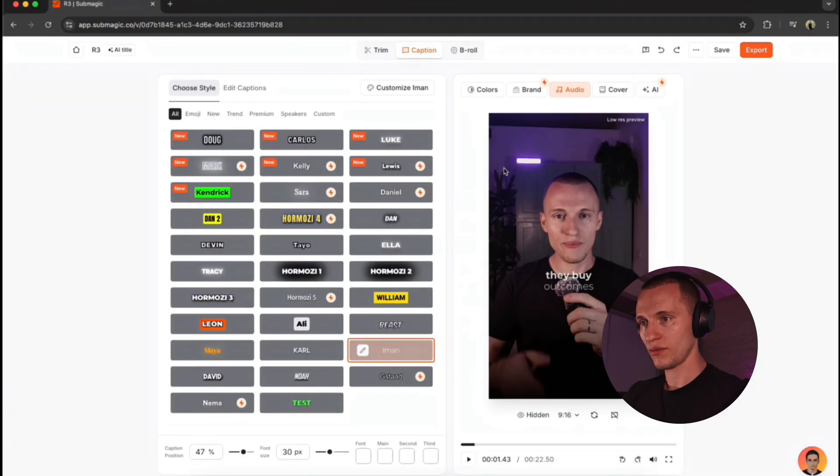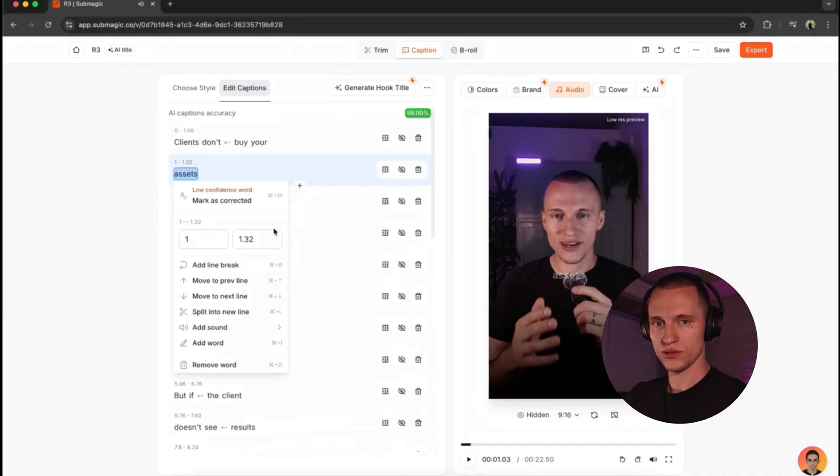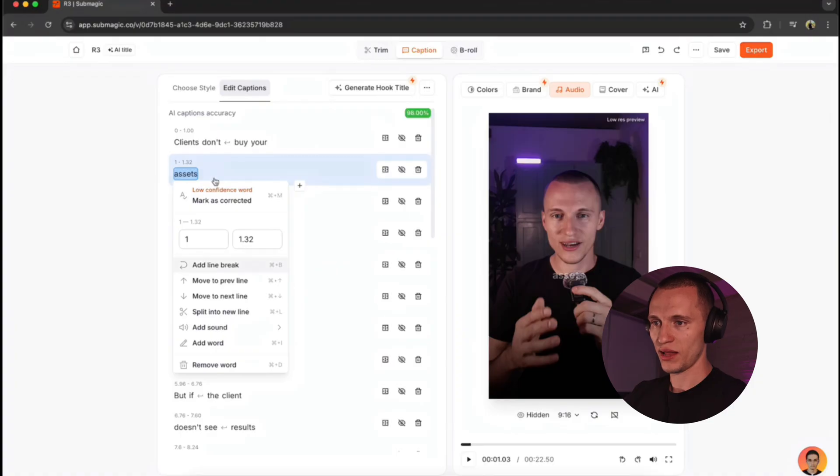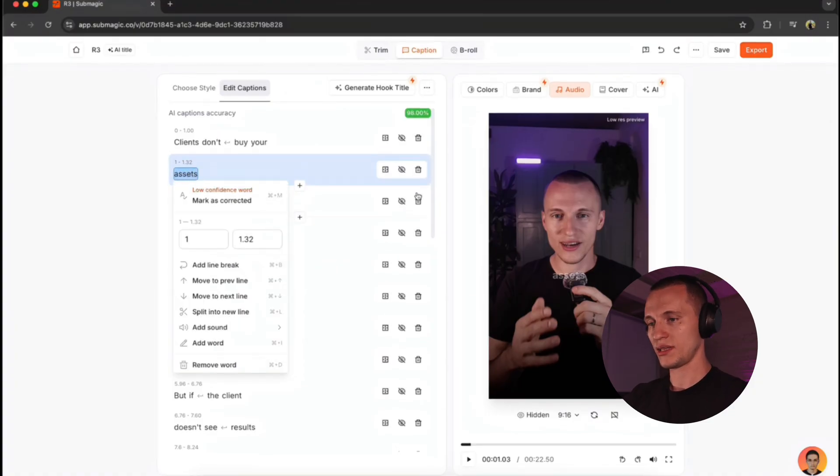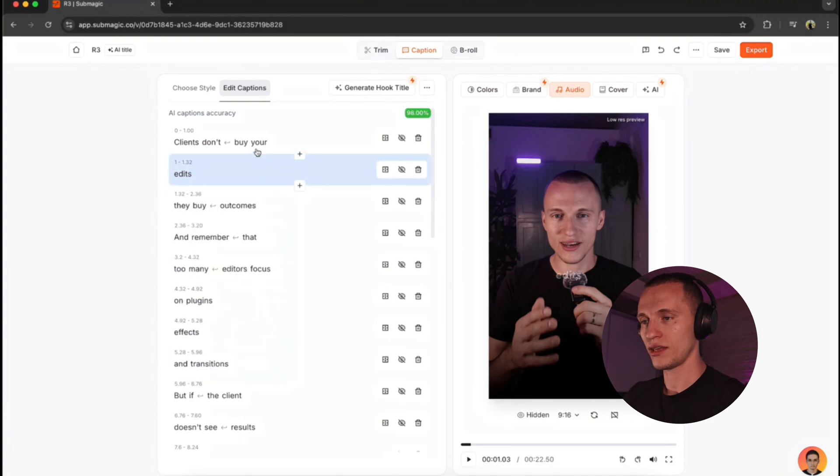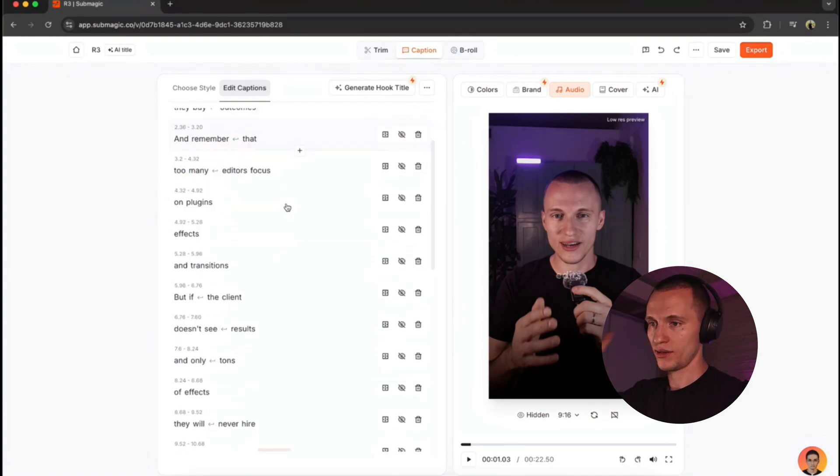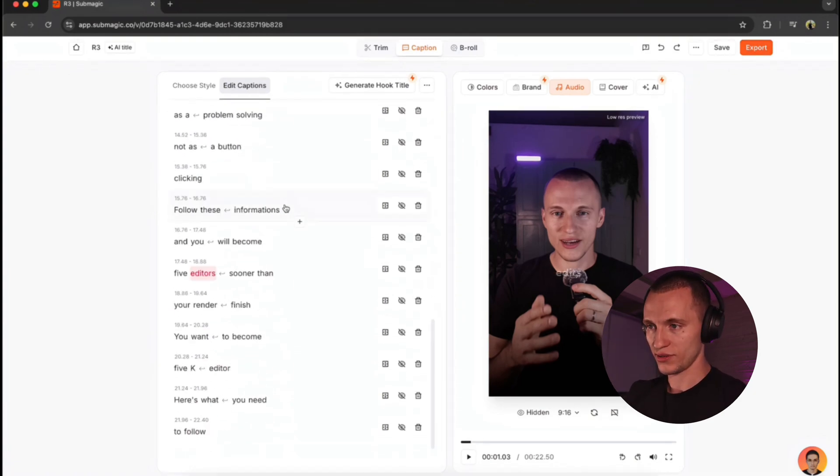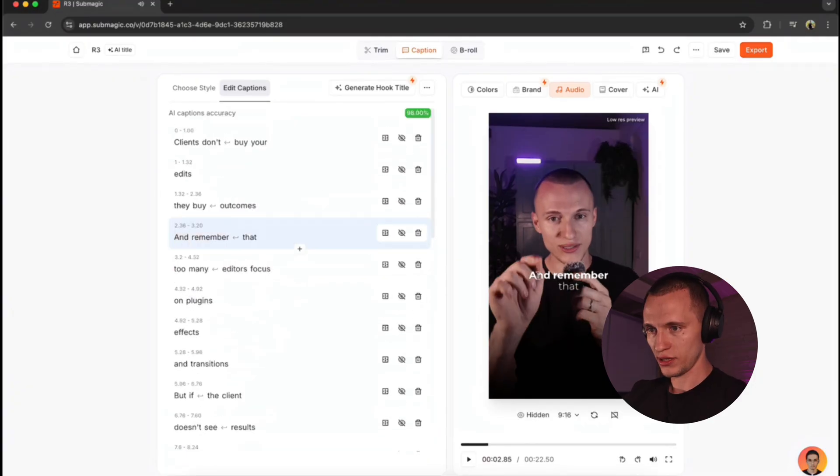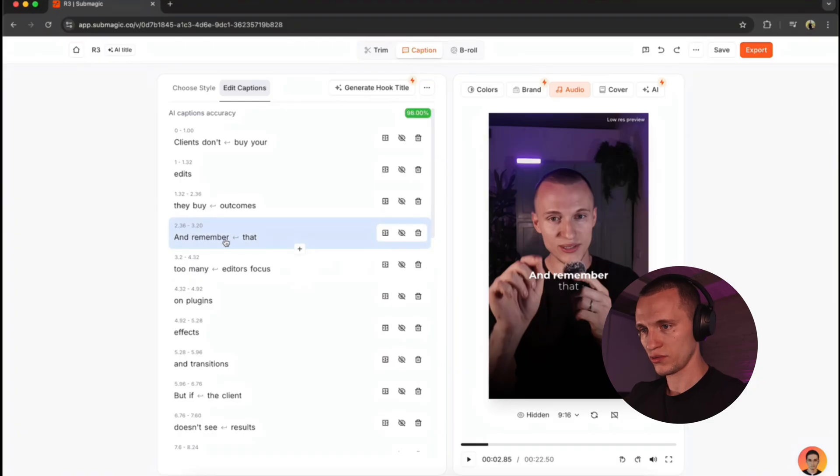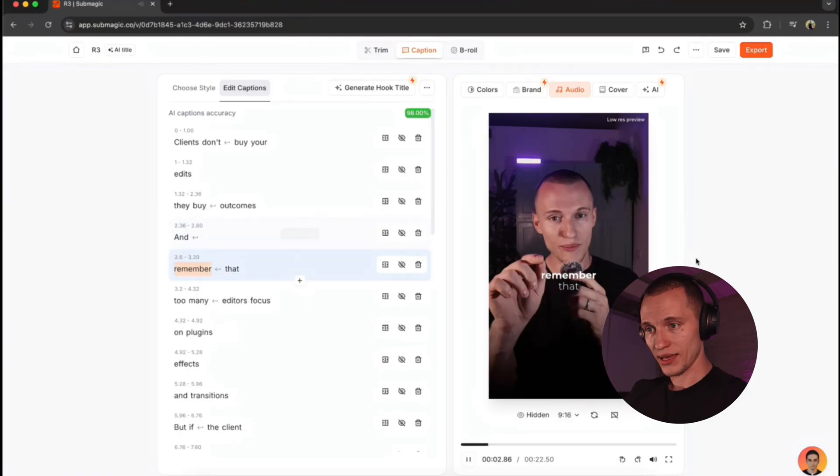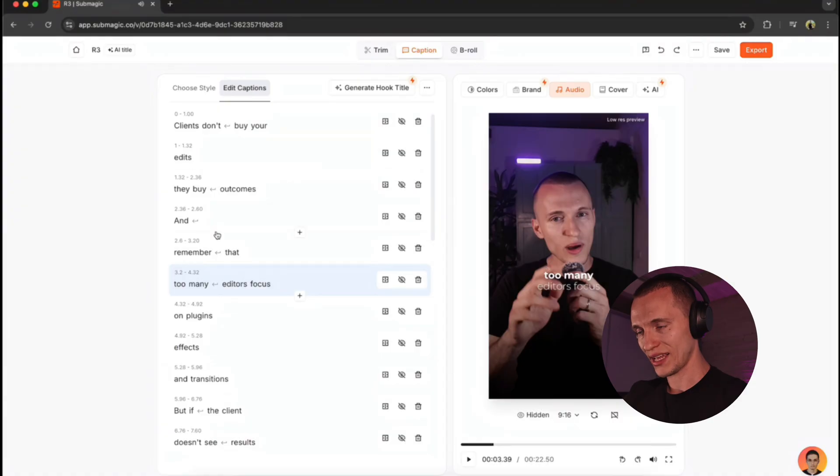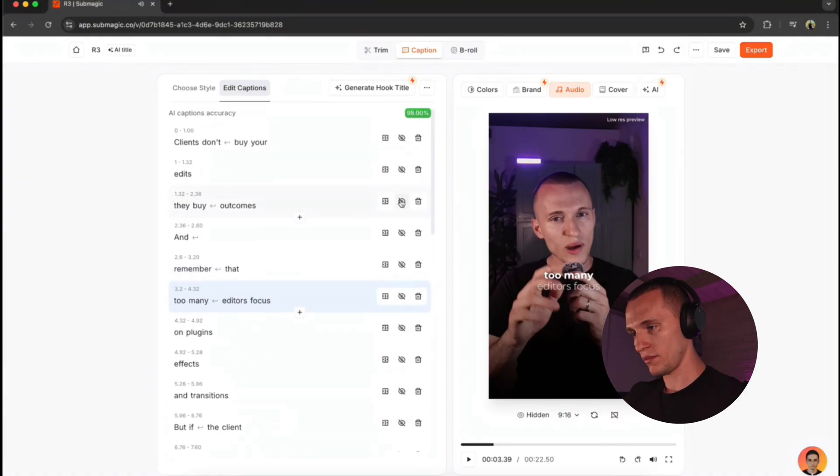And right now let me actually show you how to edit these captions in order to get the best results. So like I said earlier, you got to go through all these and make sure the spelling is correct. So right now you can see assets, but I'm saying edit. So just go through all these. This is not going to take you longer than five minutes. And you're going to have the results in just a few minutes. So right now let's say you want to split these words into separate layers. So just click these words, and hit split into new line. And just like this, you go through all these and make the captions the way you guys like.